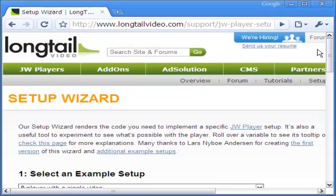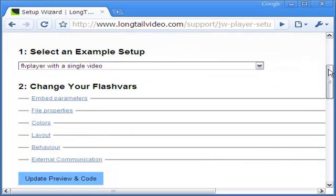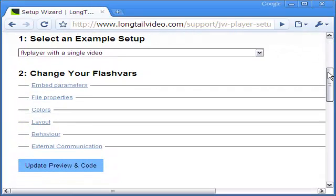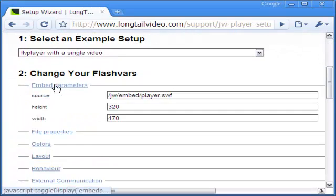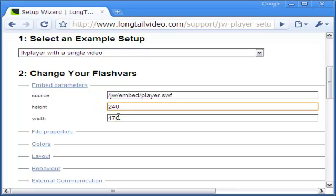There is a second way to play a FLV video and this is slick, clean, but not free for commercial websites. It is the JW Player from Long Tail Video. Let me start with the setup wizard.